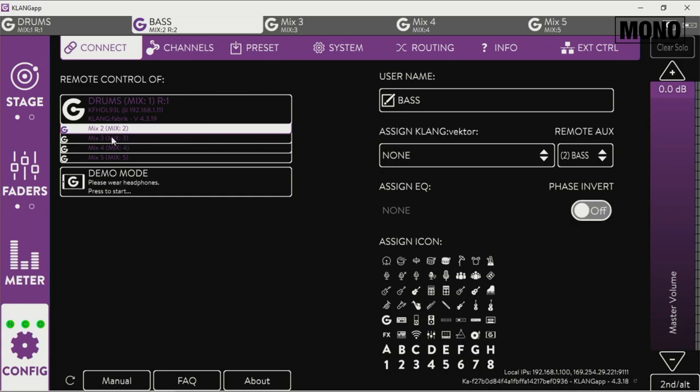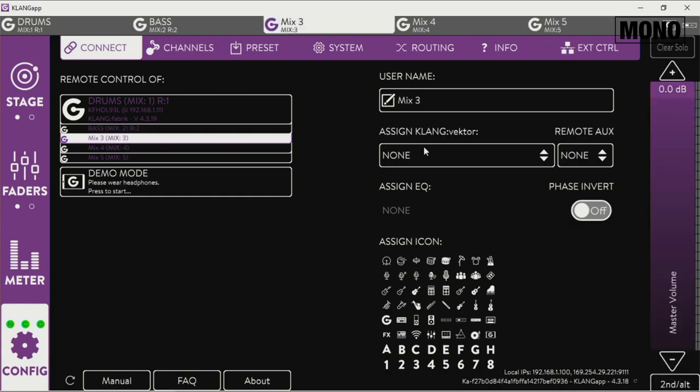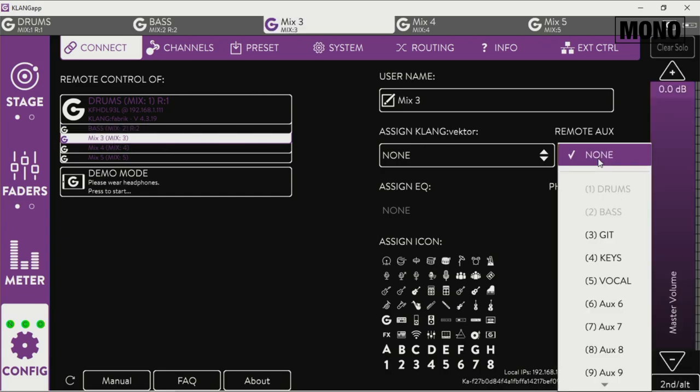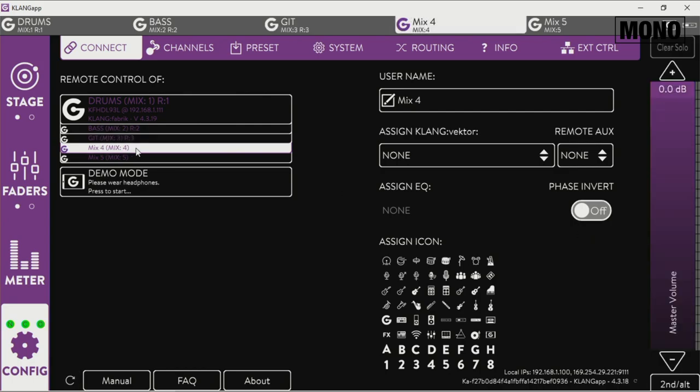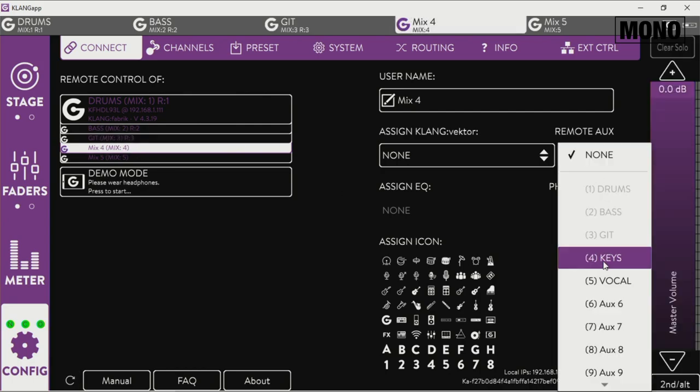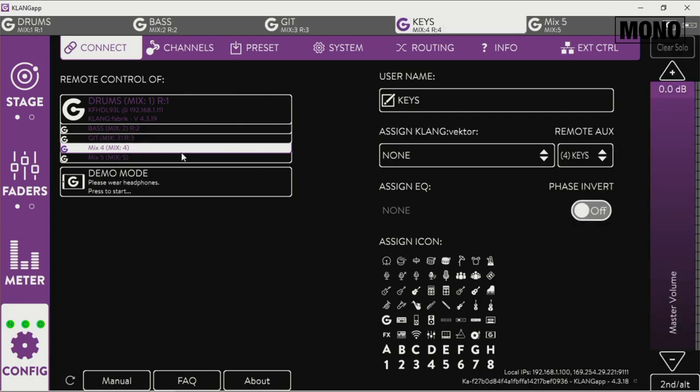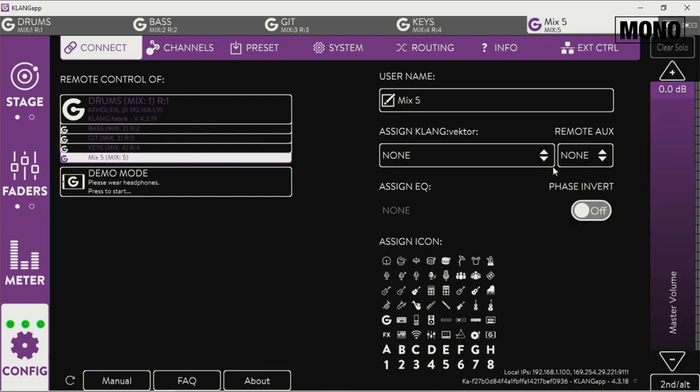Mix three, this will be the next in line, that will be the guitar. Mix four, this will be my keyboards, keyboard player. Mix five, that will be my vocal.